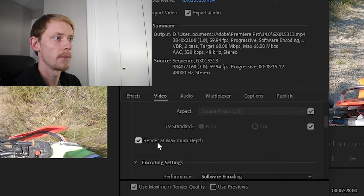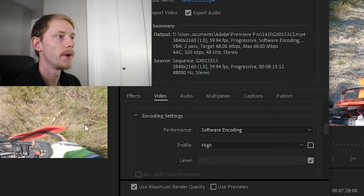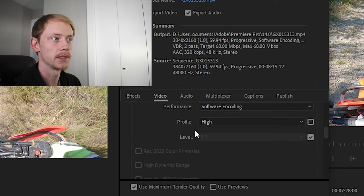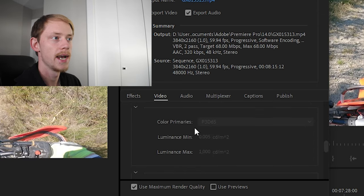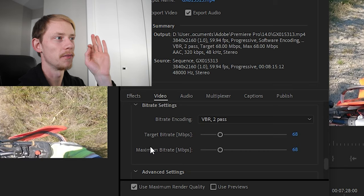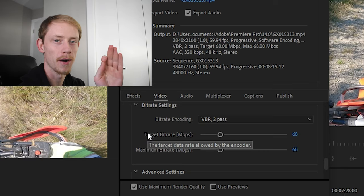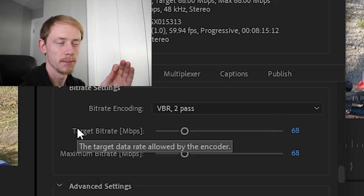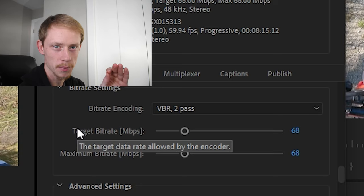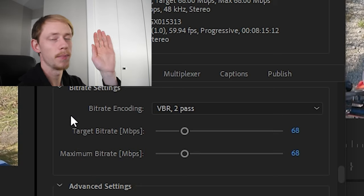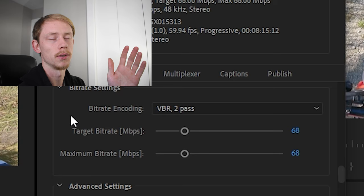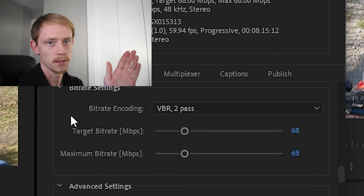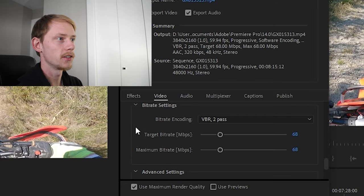We're going to have render at maximum depth checked and turned on. We're going to make sure we have software encoding set on to high. And here is the most part, this is the crucial part that everyone seems to miss out on and this is the most important part into making sure that your video comes out super crispy and when it goes to YouTube it has its best chance possible of looking as beautiful as possible.